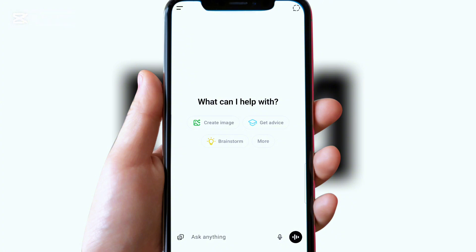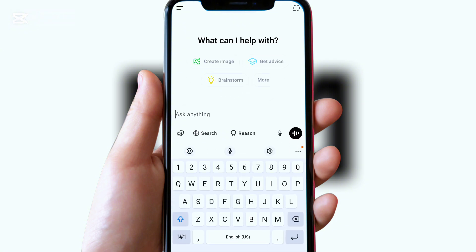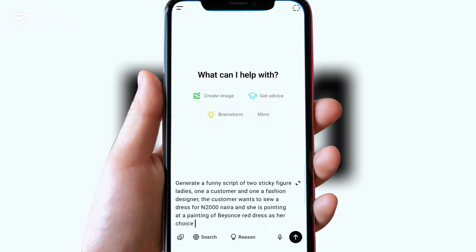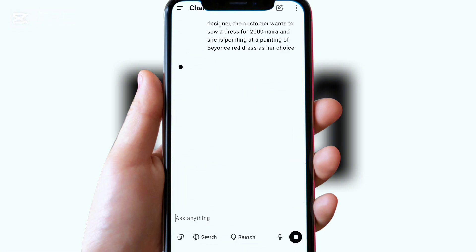The first thing you do is open your ChatGPT. When you open it you see the place where it says 'ask anything' — you are going to paste your prompt there. This particular prompt we are trying to generate a script so that the images we are generating have what they will be saying. This is the prompt I gave ChatGPT: 'Generate a funny script of two sticky figure ladies, one a customer and one a fashion designer. The customer wants to sew a dress for 2000 era and she's pointing at a painting of Beyoncé's red dress as her choice.' After writing the prompt I just click and wait.